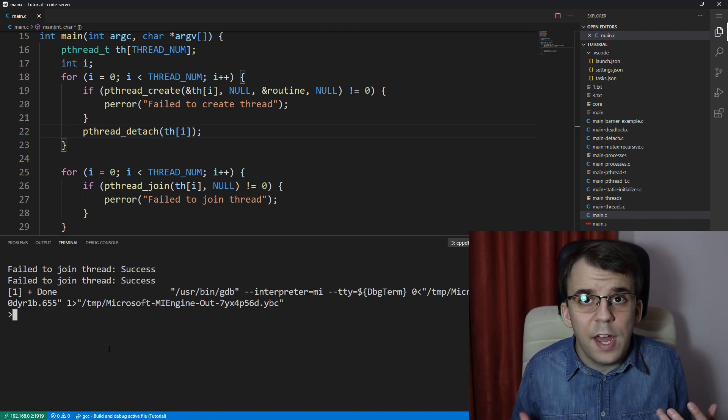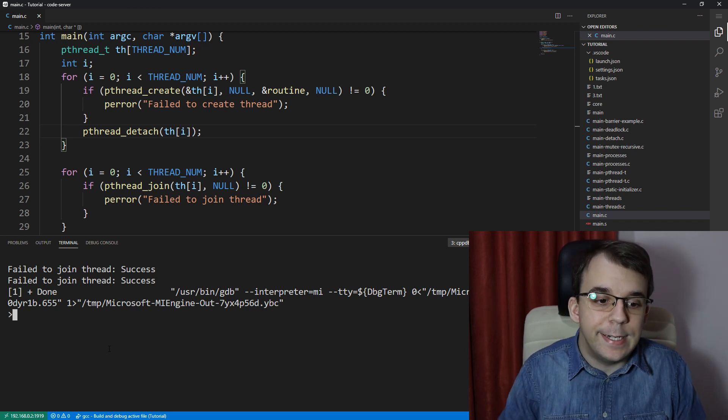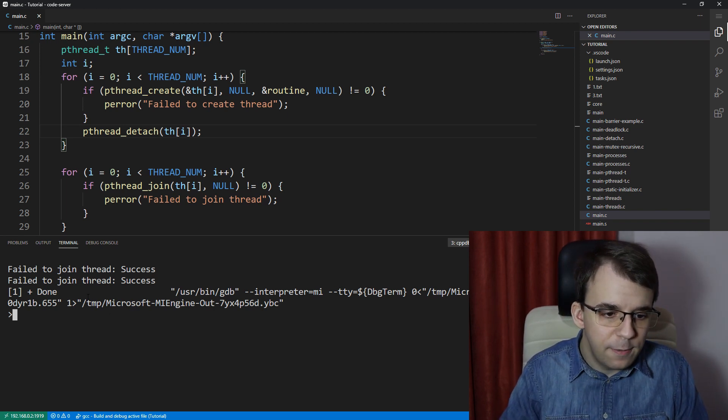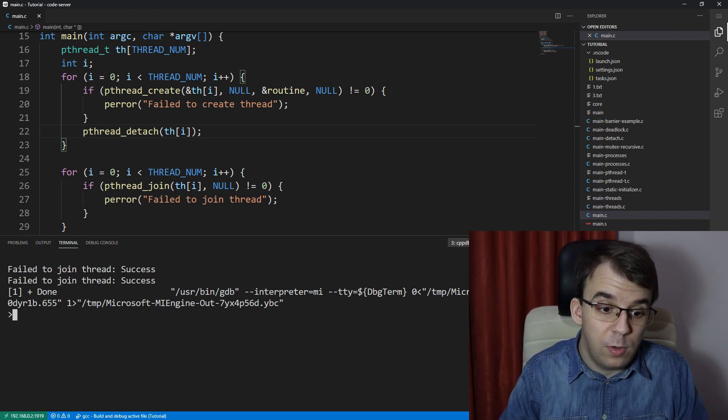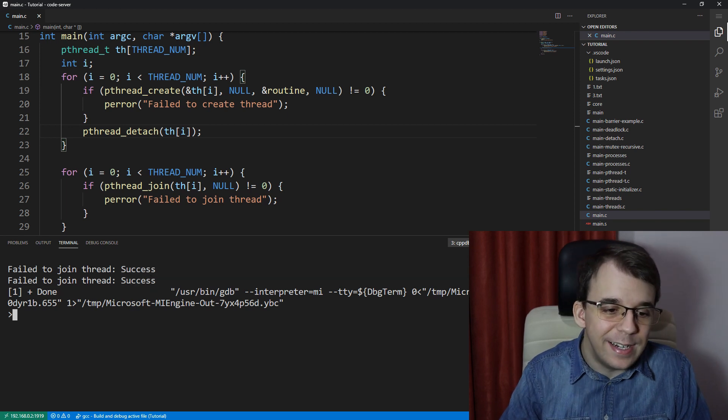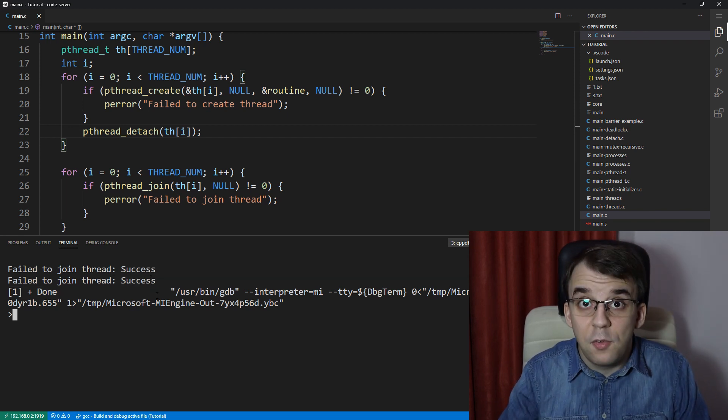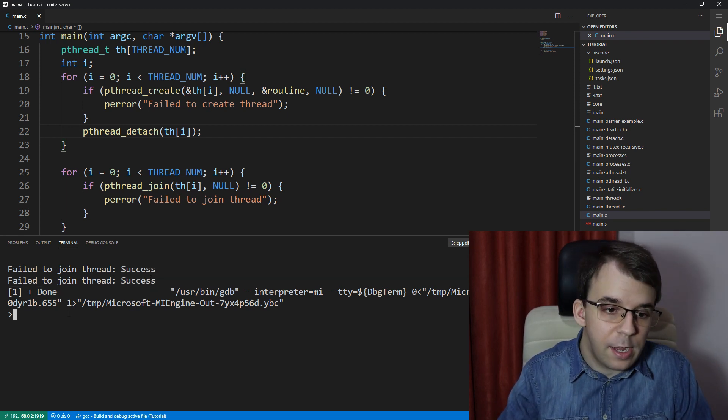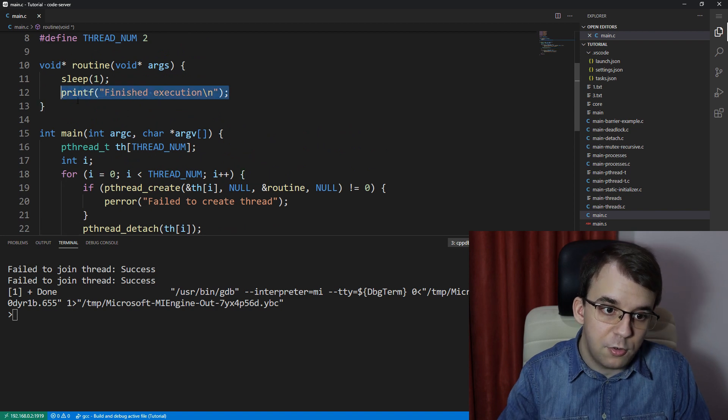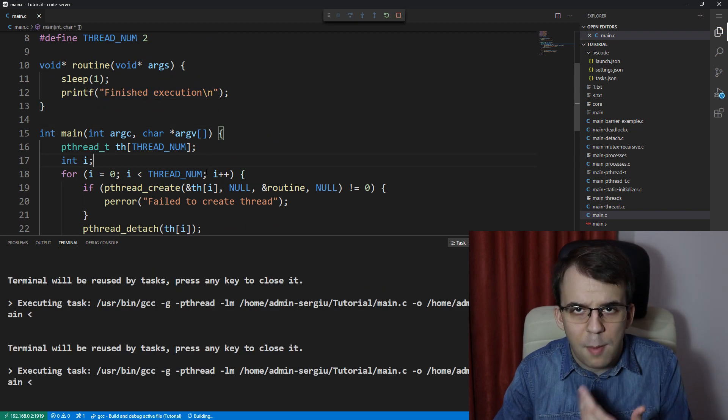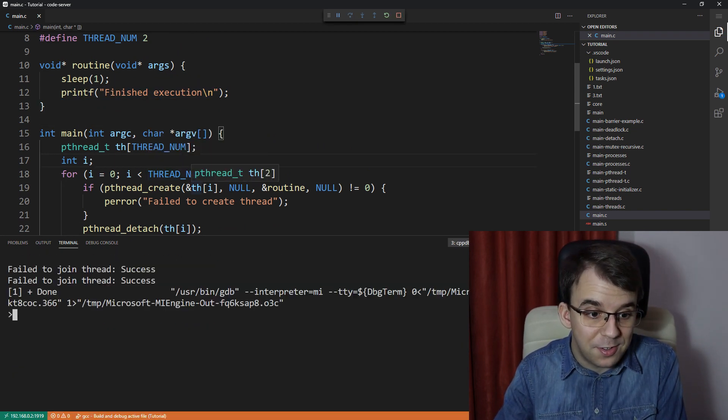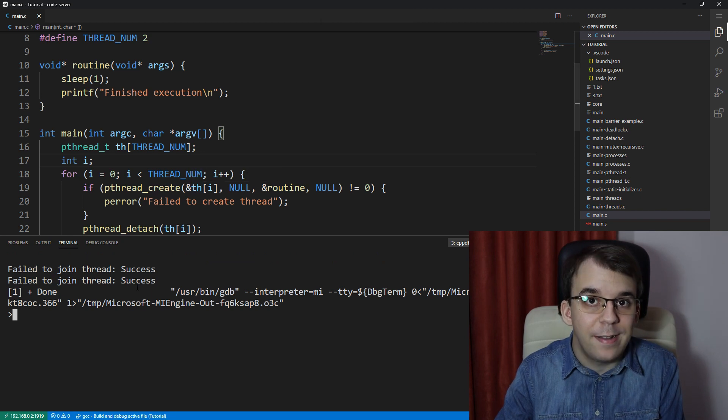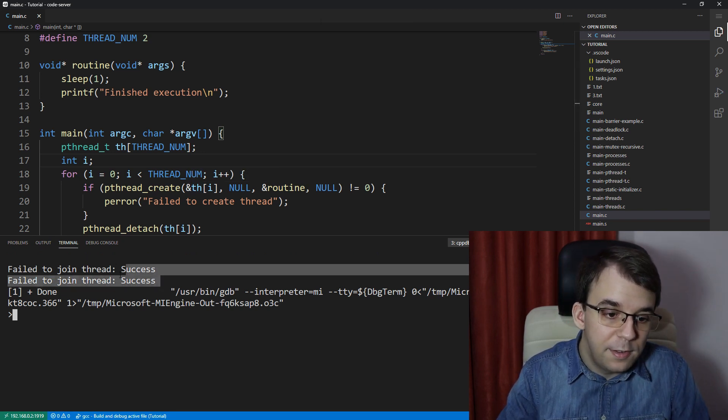so it didn't actually crash, which is a good thing, but it failed to actually join the thread with the message success, but it did actually fail. And as a result, it actually did not print this message on the screen. If we try to launch this a couple more times, we might get the message on the screen, but more often than not, we won't.